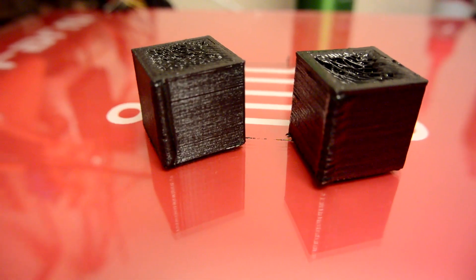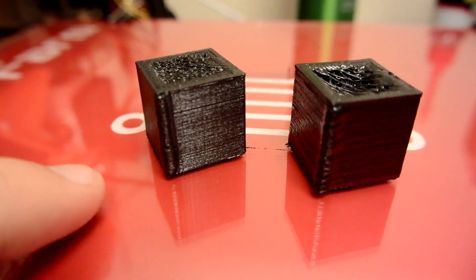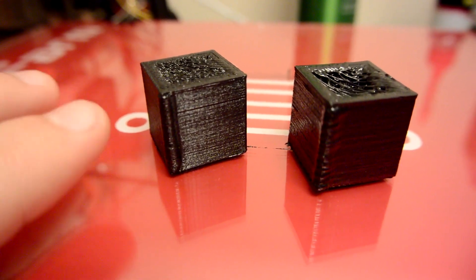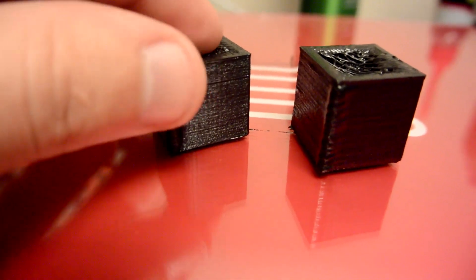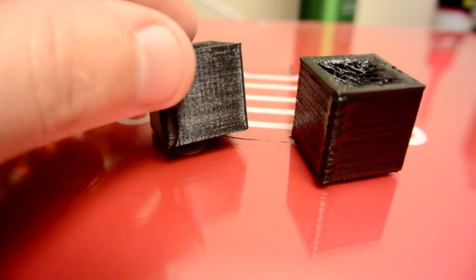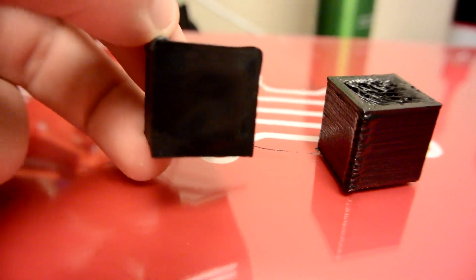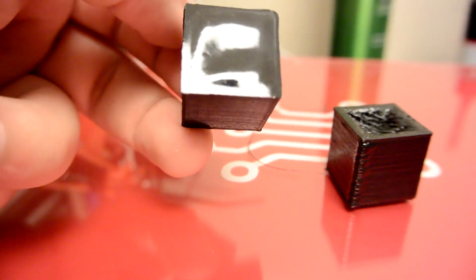Oh, and one more thing. In case you guys are wondering why you should take the time to fully level your bed, it's because of this bottom layer. Oh, man. Take a look at that.